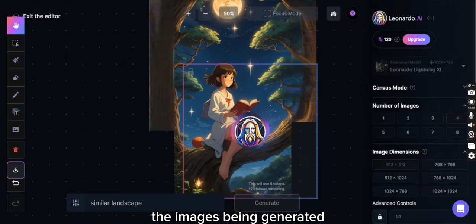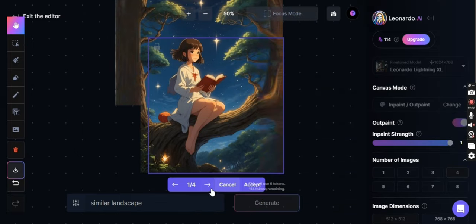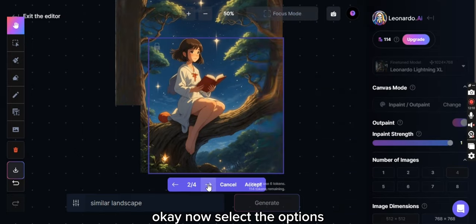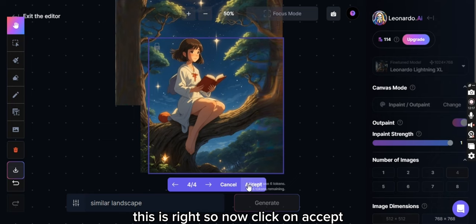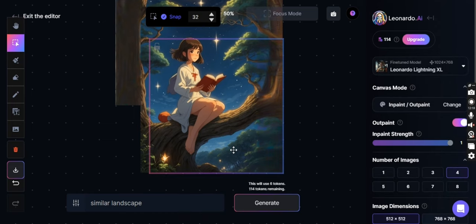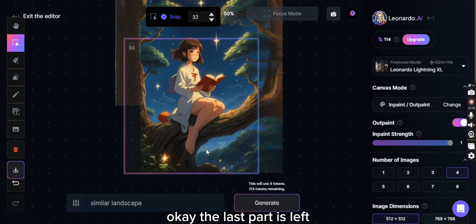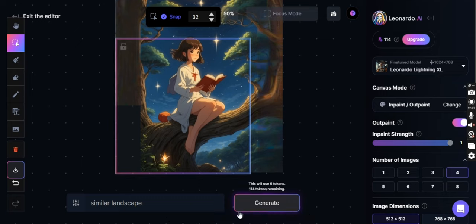The image is being generated. Okay, now select the options. This is right, so now click on accept. Okay, the last part is left. Click on generate.